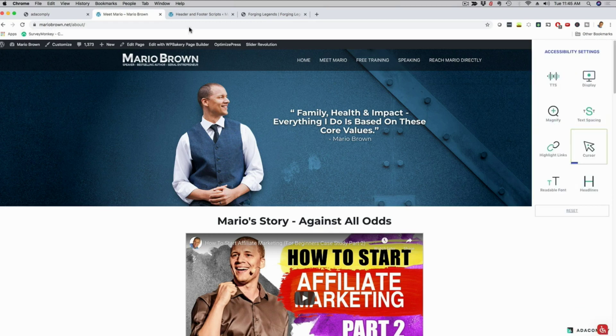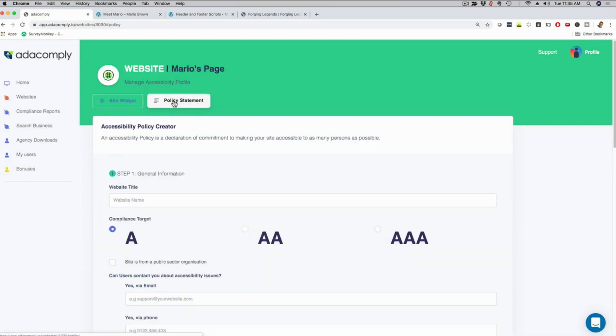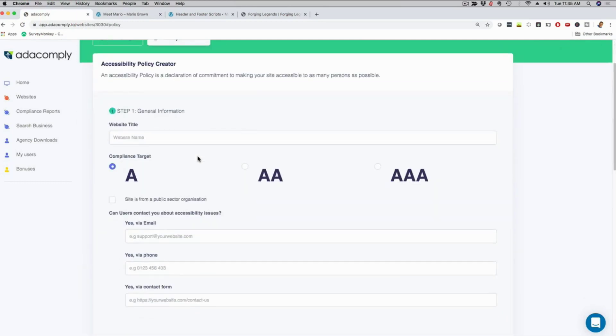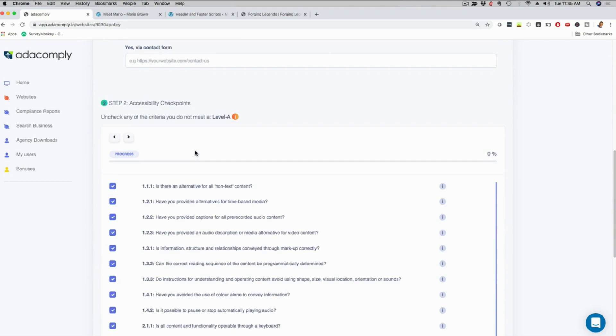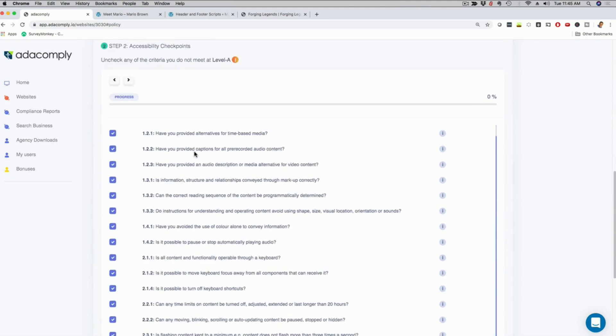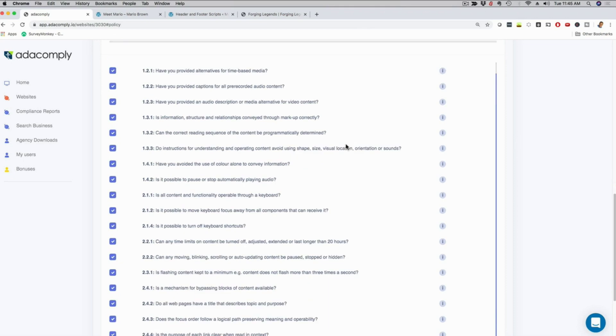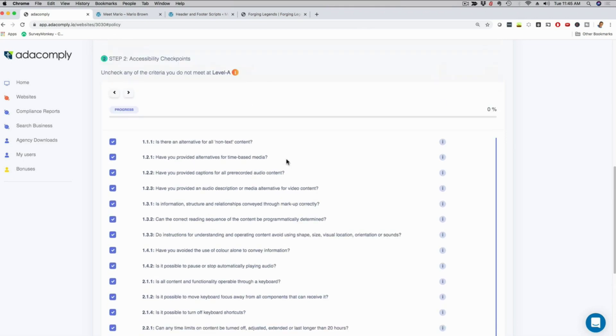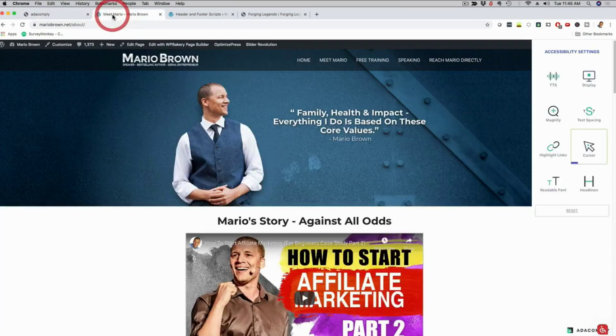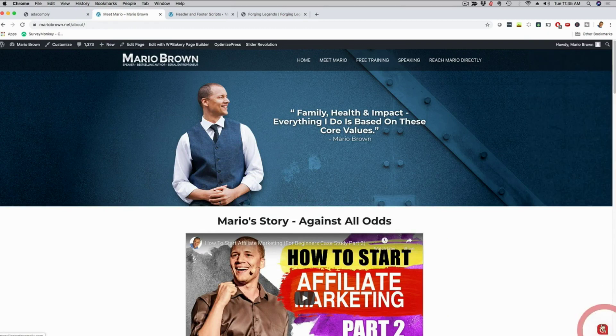We also have a setting in our dashboard right here where you can click on policy statement and here you can create a beautiful fully customized policy statement that shows up on your website. So if anyone ends up on your website and they want to see if you are ADA compliant, they're going to see a nice policy statement. This is important. If you have the statement in place and if you have our widget in place, it is highly, highly unlikely that any law firm is going to go after you.